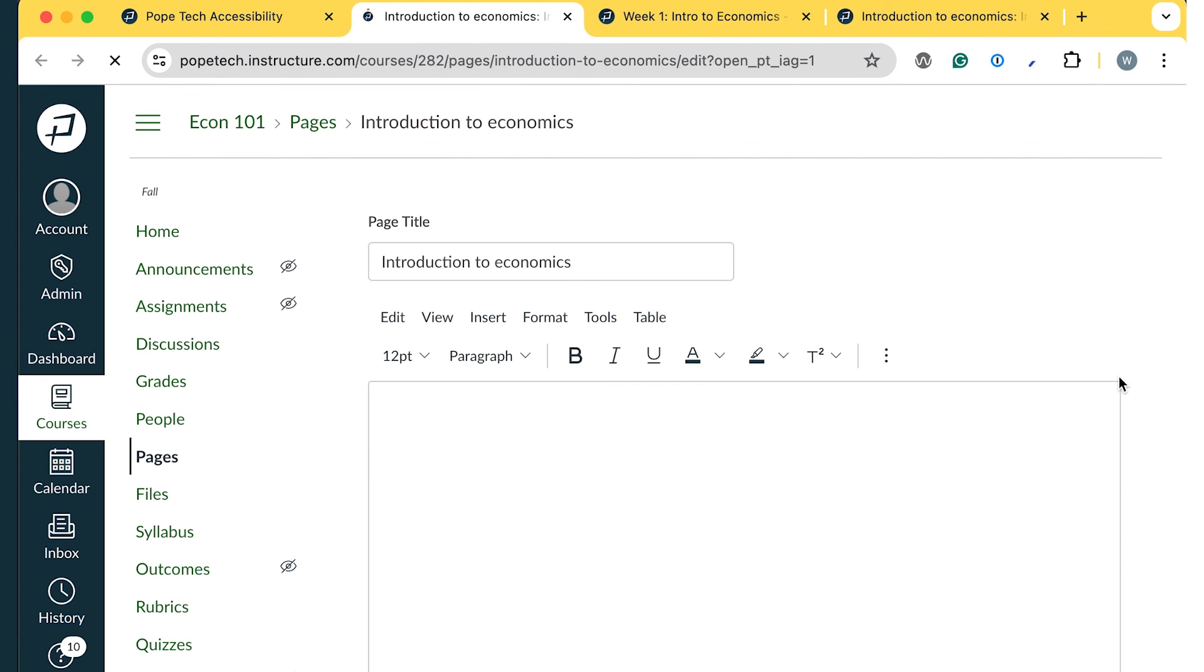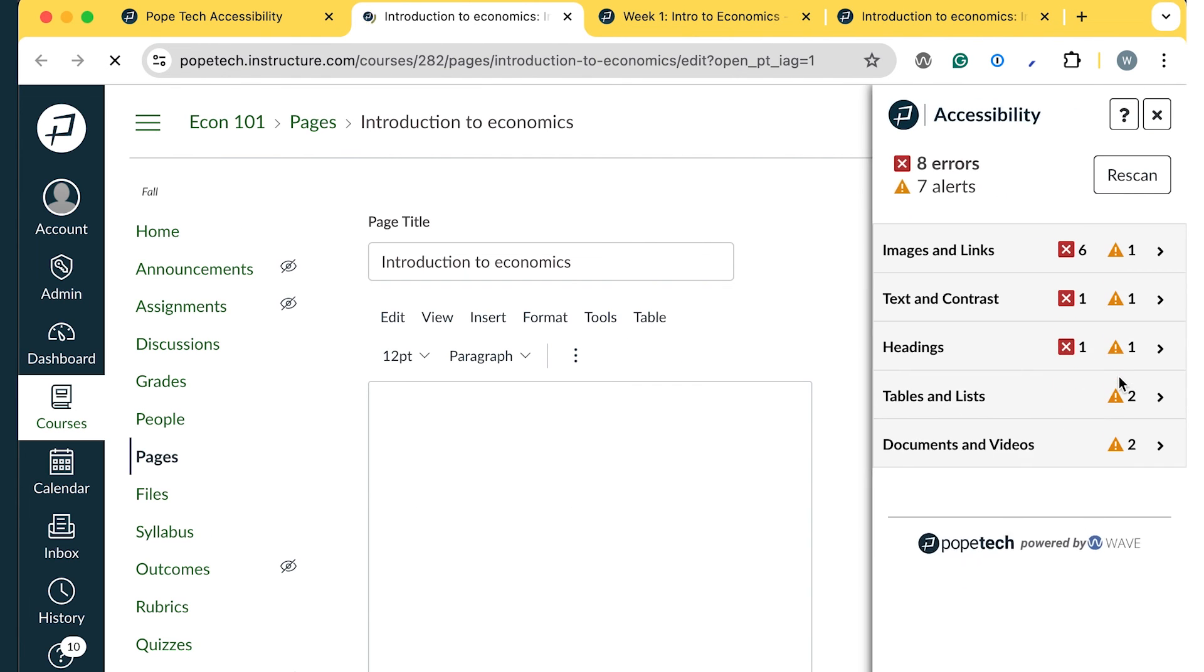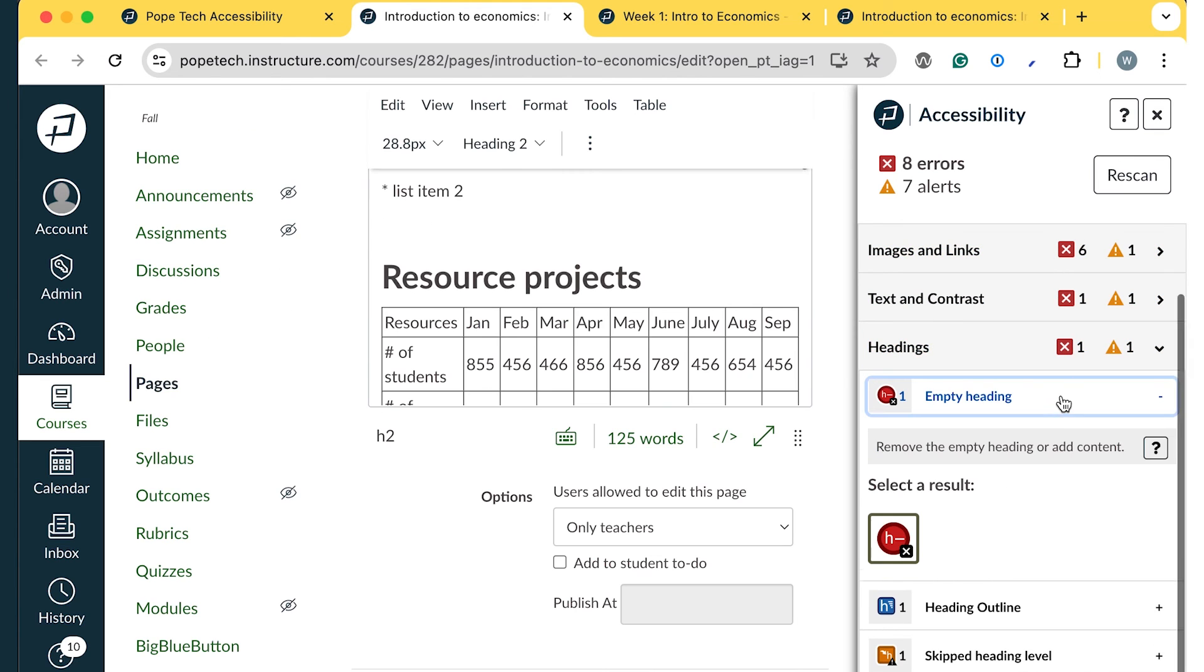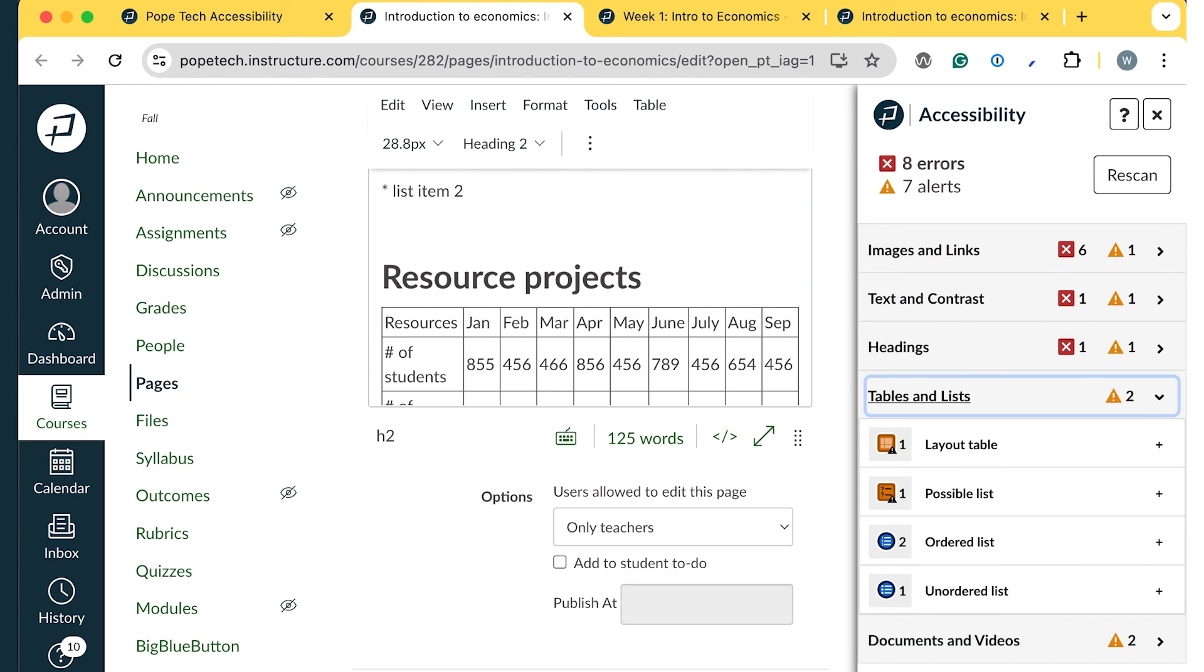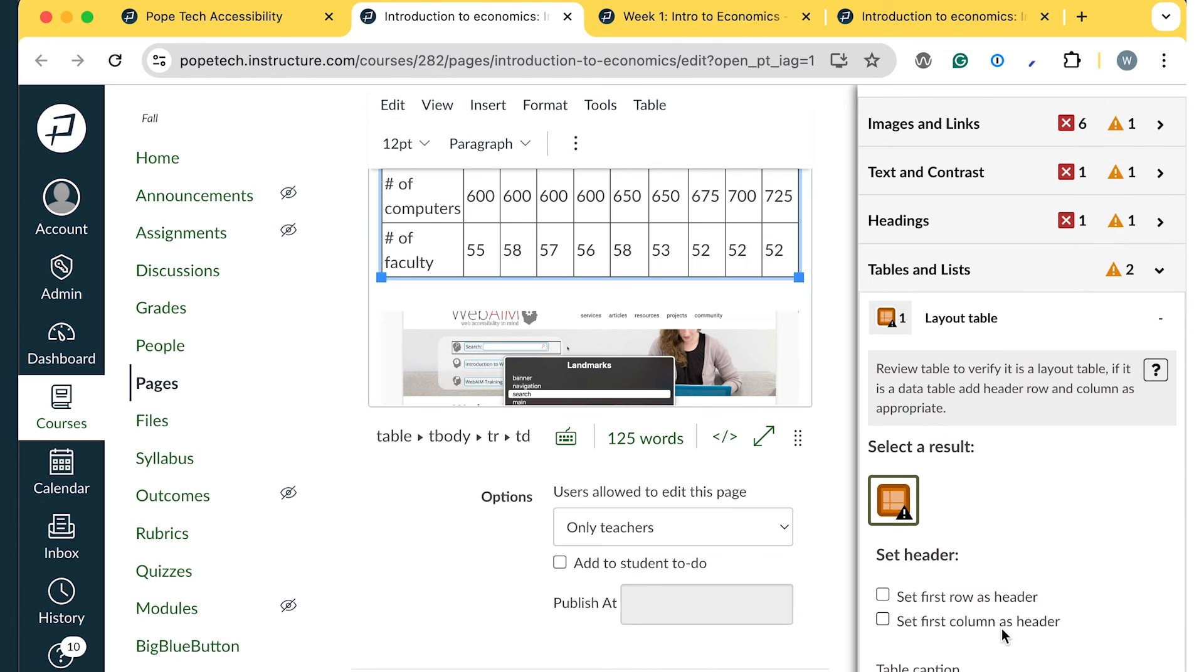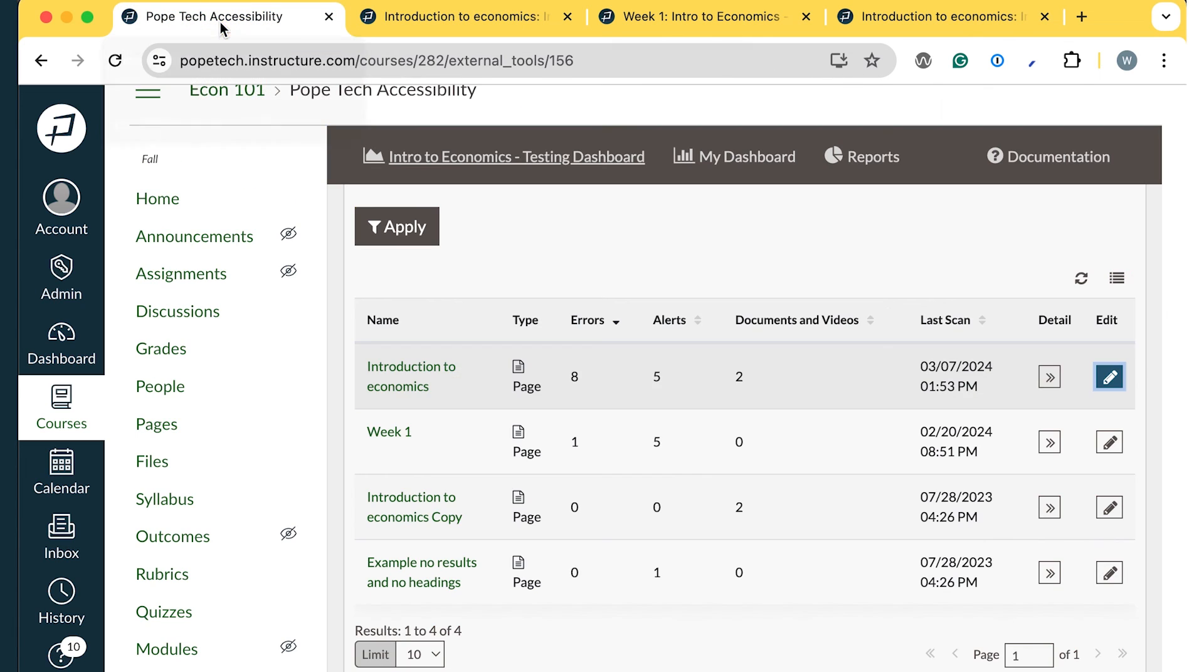In a new tab, the Accessibility Guide opens, and I can start going through each issue. Again, I can go back to the Dashboard browser tab and select the next Content Block to keep going.